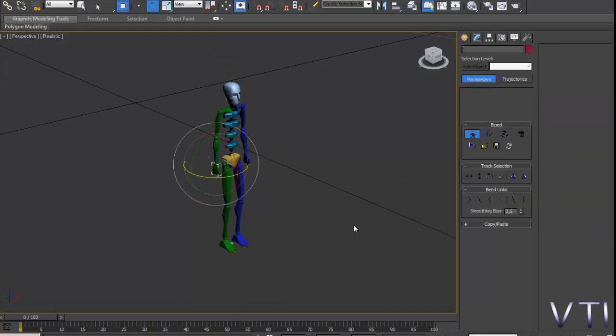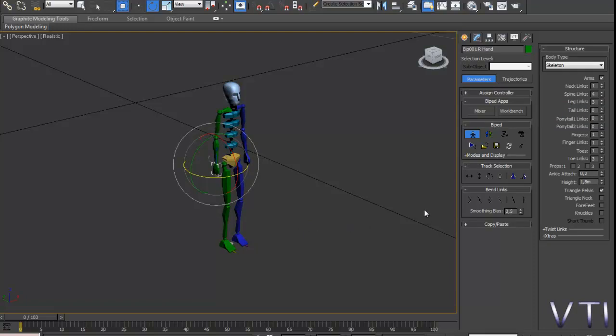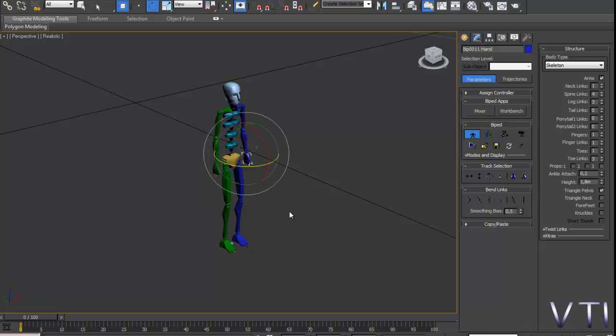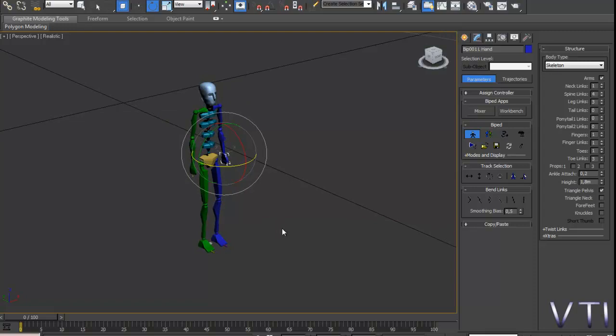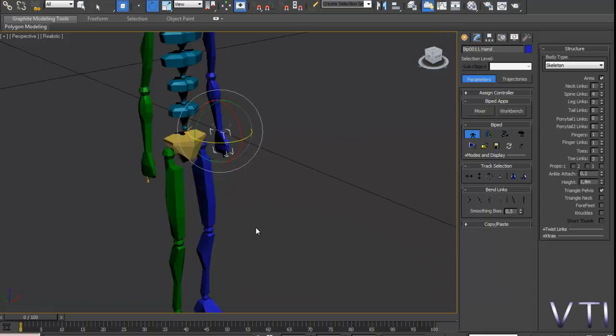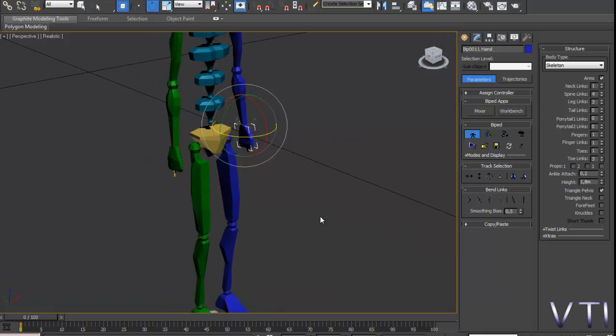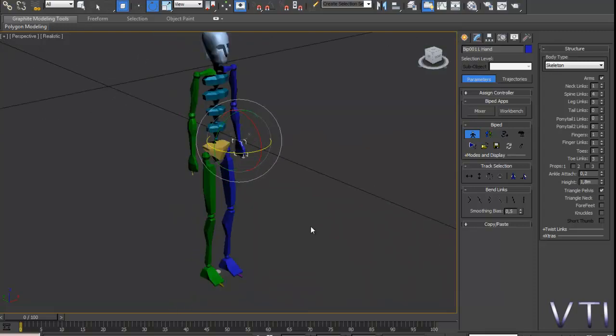El concepto opposite significará que si nosotros tenemos seleccionado, en este caso la mano derecha, al pulsar en opposite se seleccionará la otra mano, la izquierda. Podéis ver enseguida la diferencia entre el simétrico y el opposite.